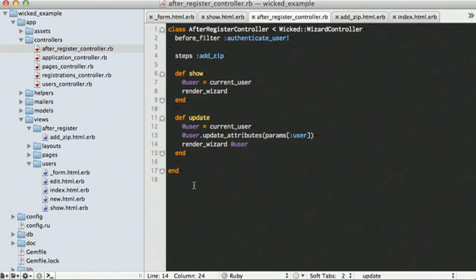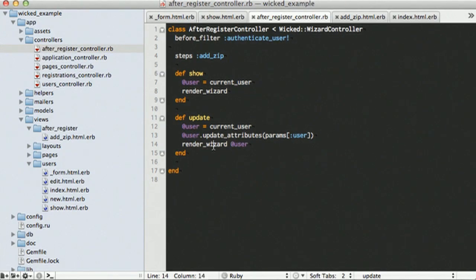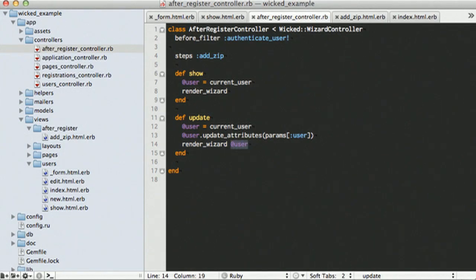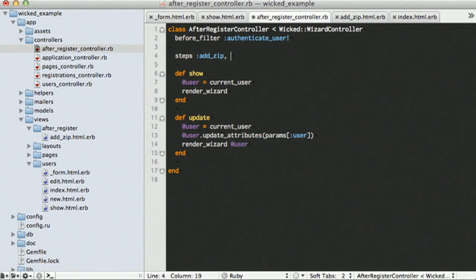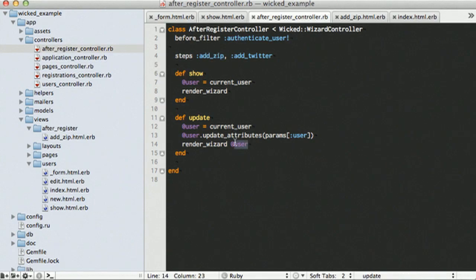But we're going to pass in our user. So, in this case, if the wicked wizard gets an attribute that can be saved, if it's valid, if it did save, it will just go to our next step. For instance, we might have a Twitter step. Add Twitter. So, if we were on add zip, and we hit this update action, the next step would be add Twitter. But, if the user didn't save, if there were validation errors, it will go ahead and just re-render that action again.